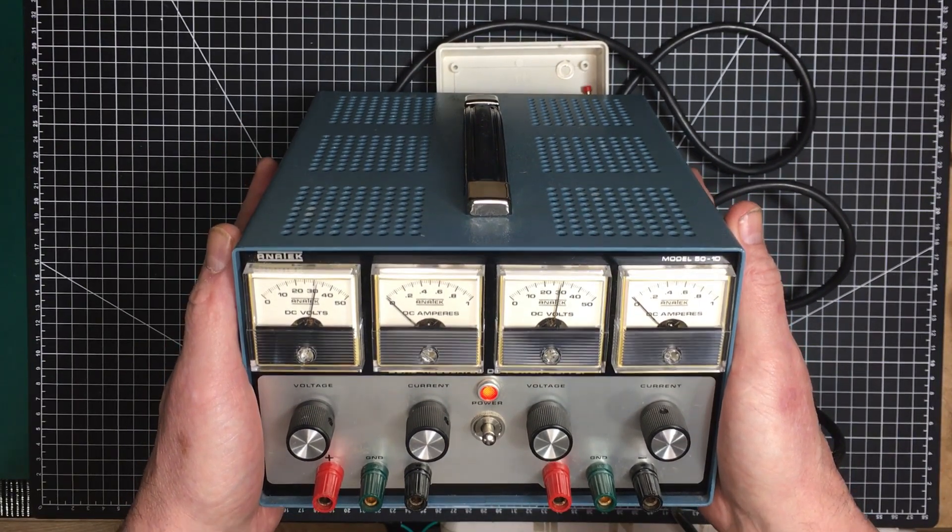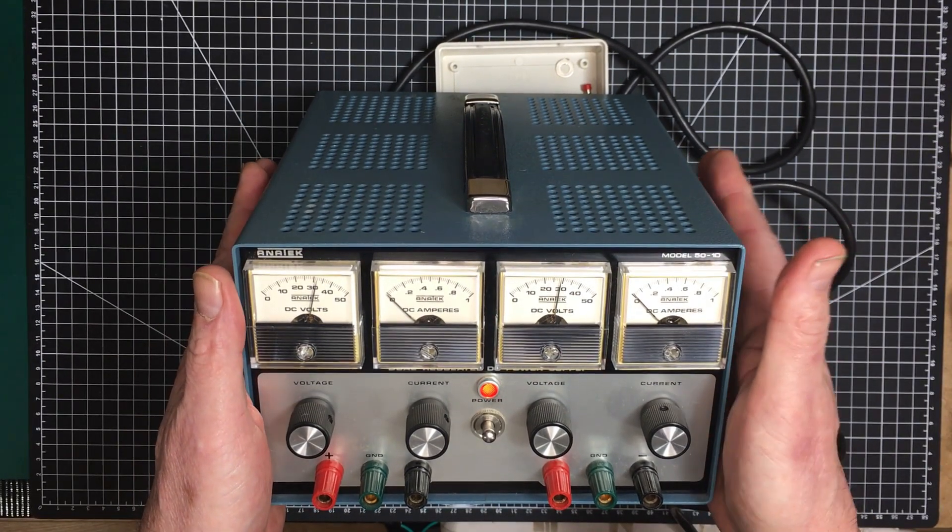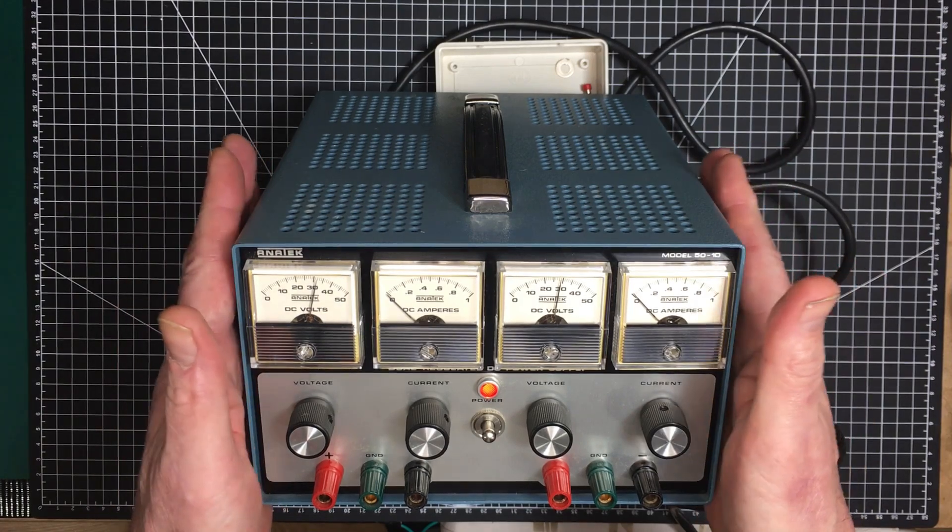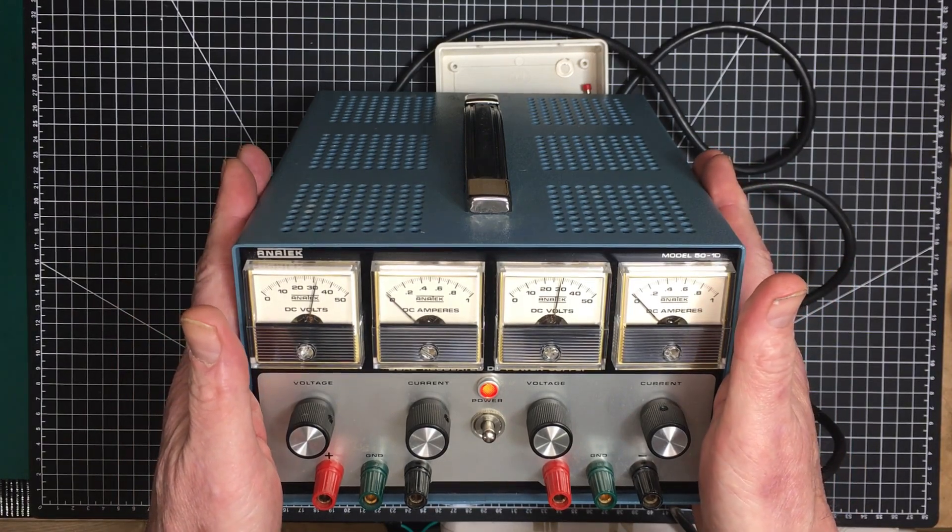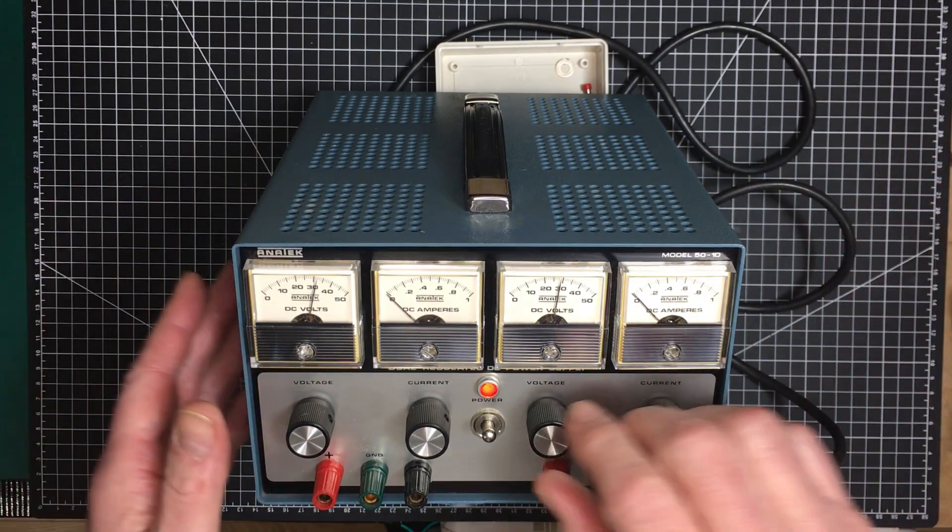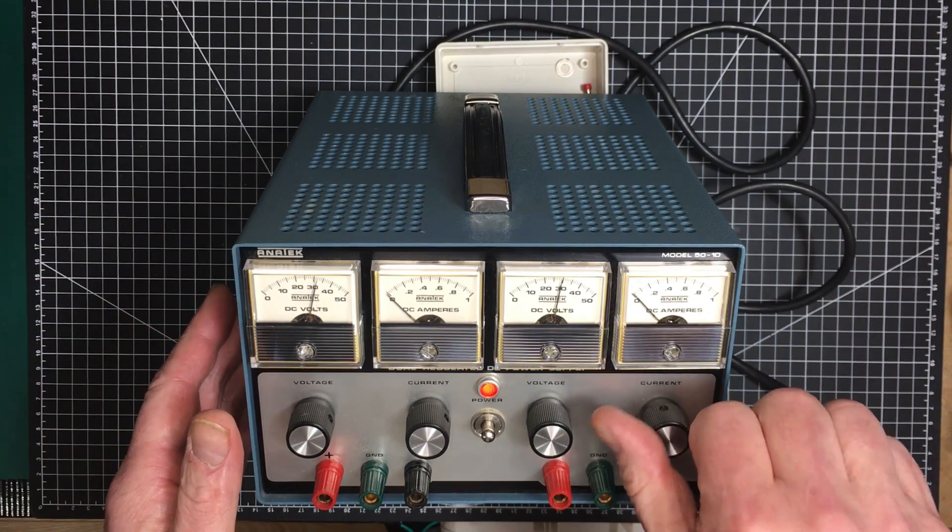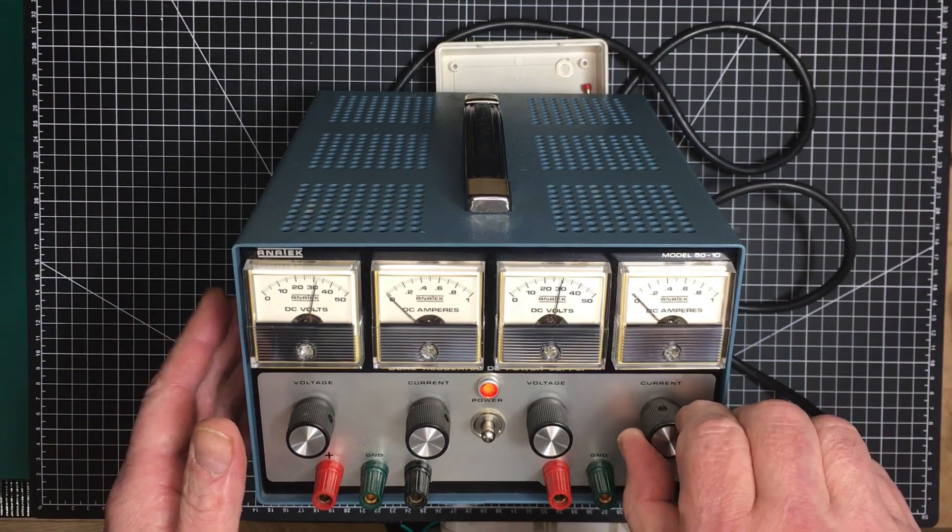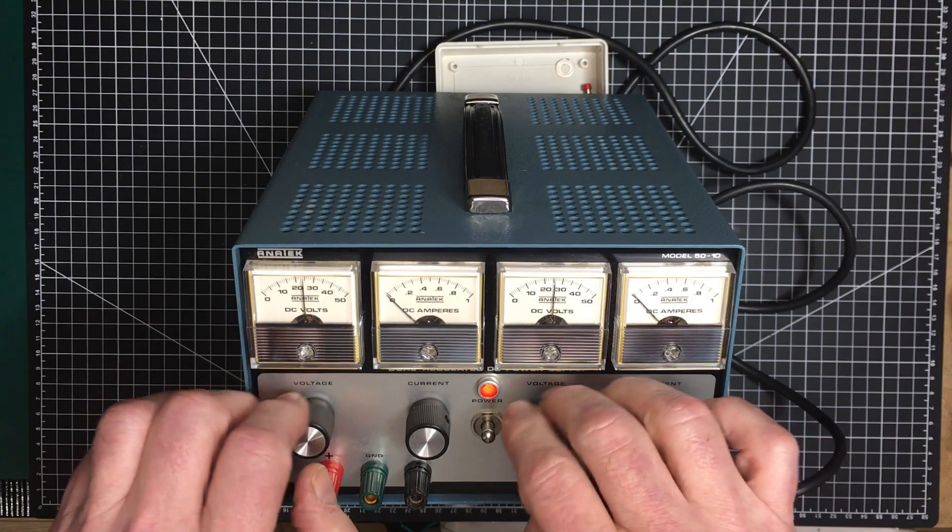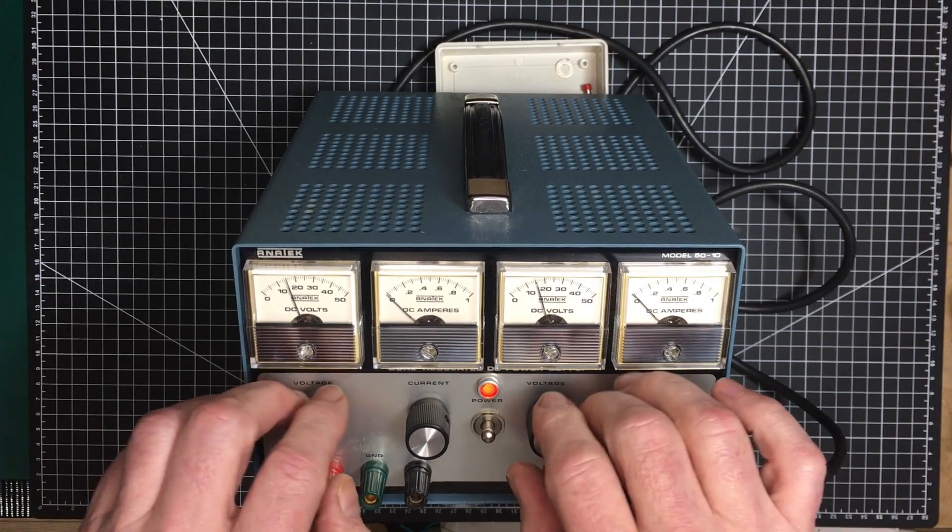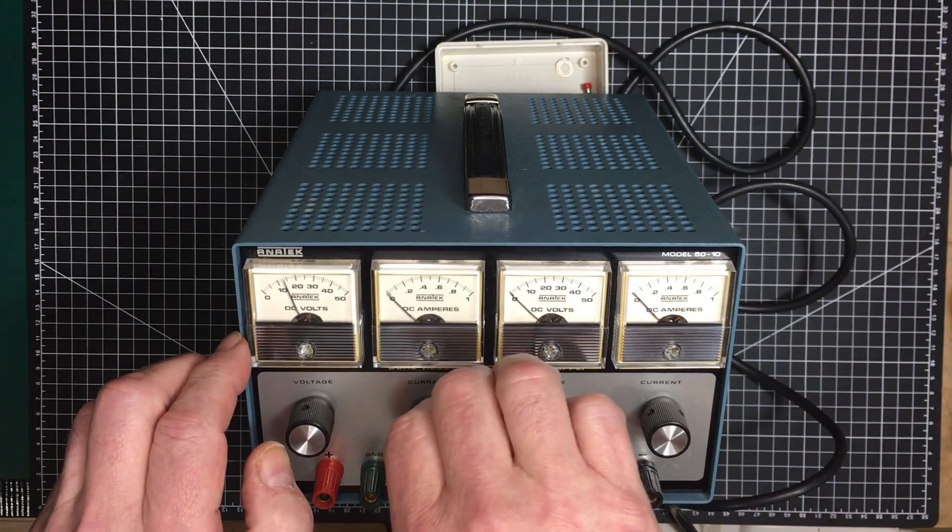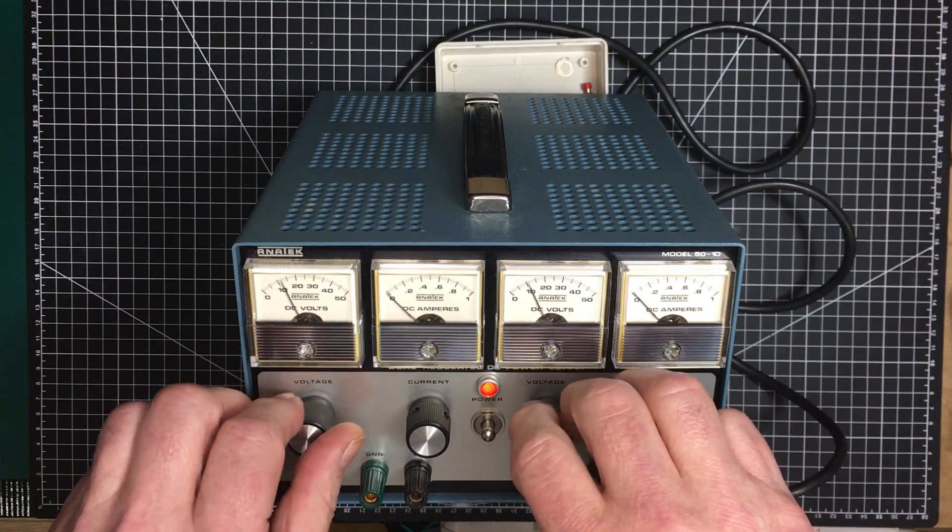But the quality of the stuff they produced was second to none. And this here is a perfect example. Now this one came to me in working condition. We can see that the voltages are working. If you turn the amperage down, it shuts off the voltage. They come with lovely 10 turn pots on the voltage and I believe the current one single turn. And they feel like they're wire wound.